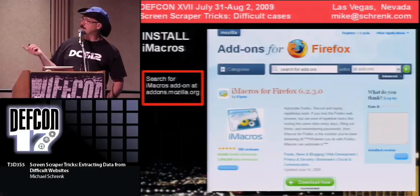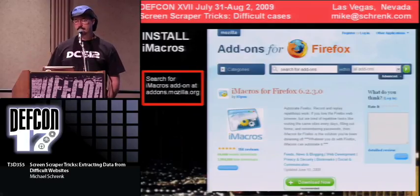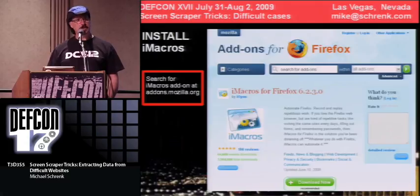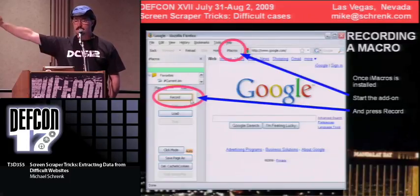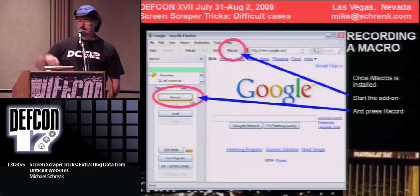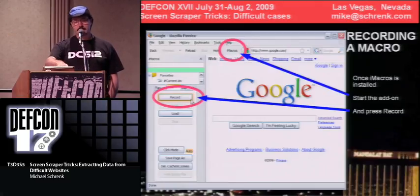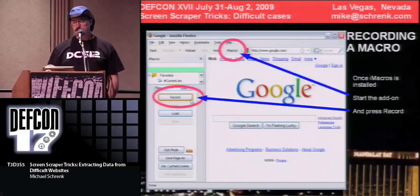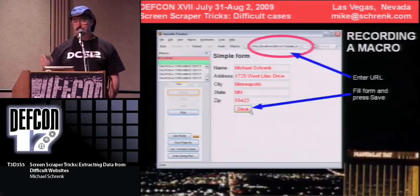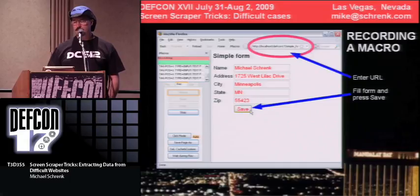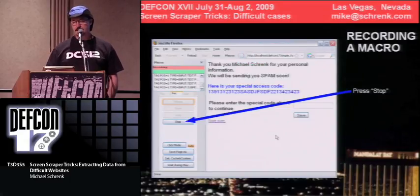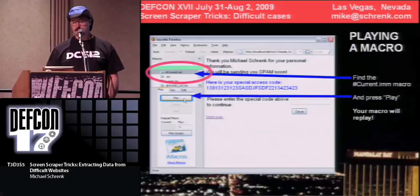iMacros is just an add-on for Firefox, also available for Internet Explorer. Once it's installed, you click the iMacros icon which brings up a side panel where you can do things like recording. You hit the record button and enter a URL, for example fill in a form, hit save, and then stop the macro. Then you can replay it — pick the current macro and hit play.